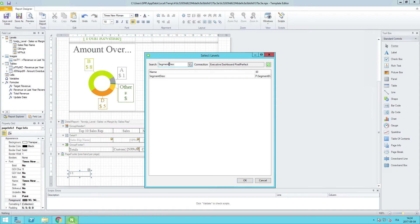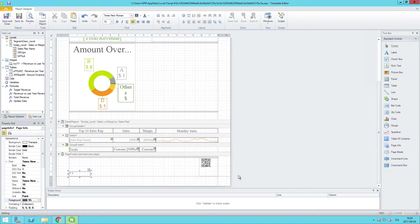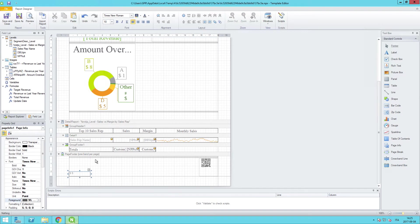We'll add a level, and this time, unlike last time where we used a table as a level to create a native pixel perfect table, we'll be using the segment description as a dimension to loop through for a visualization that we'll pick.